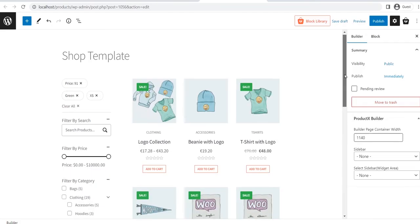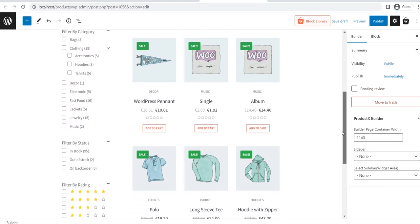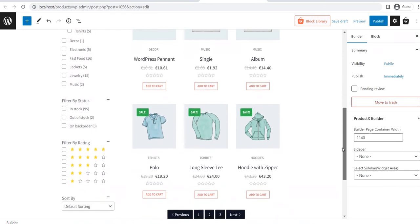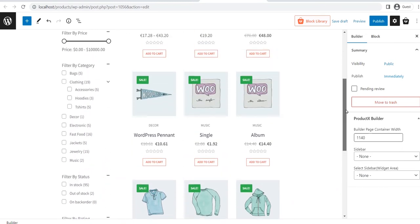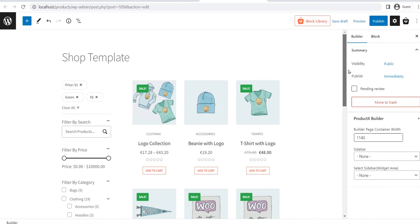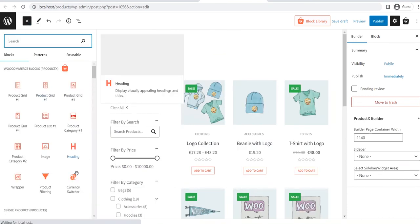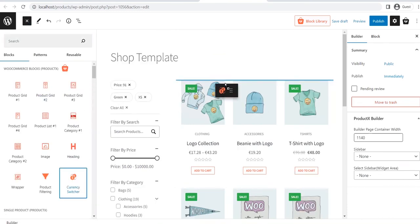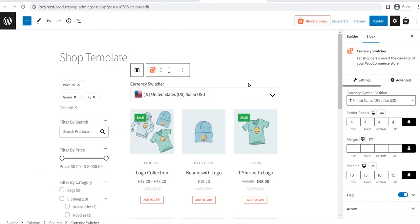The pre-made template has been imported and the shop page is almost ready. Now we have to add the currency switcher block to our desired position. Just click on the plus icon located on the left side, then drag and drop the currency switcher block to your desired position.